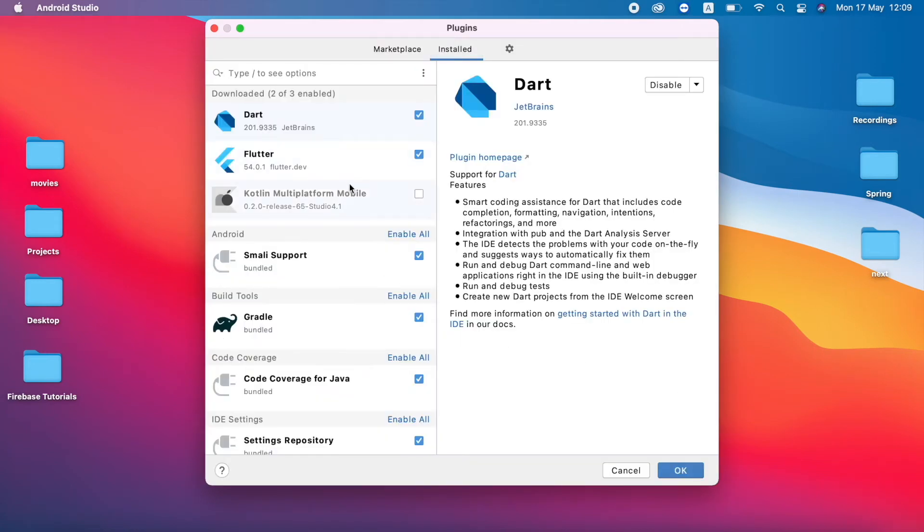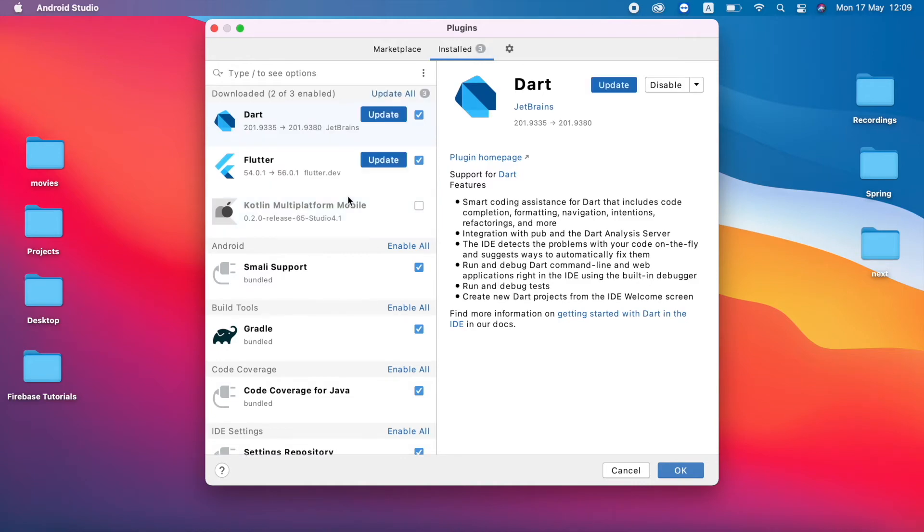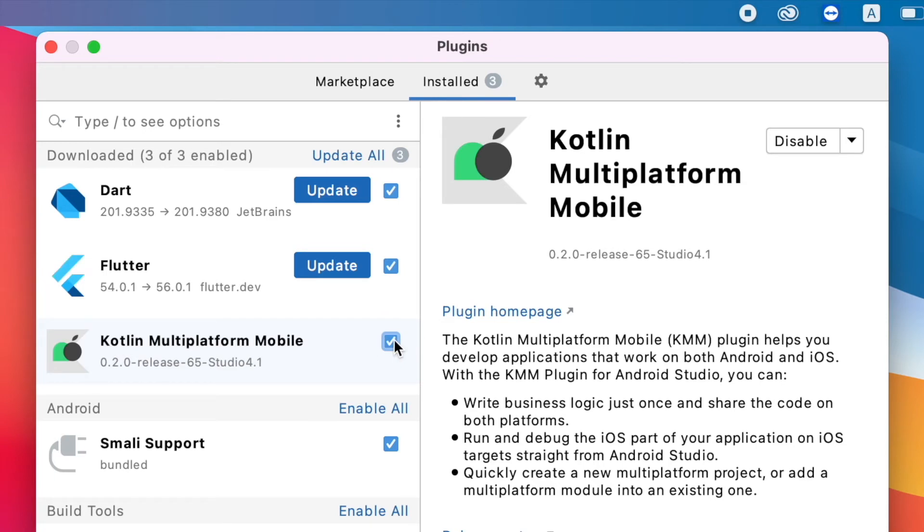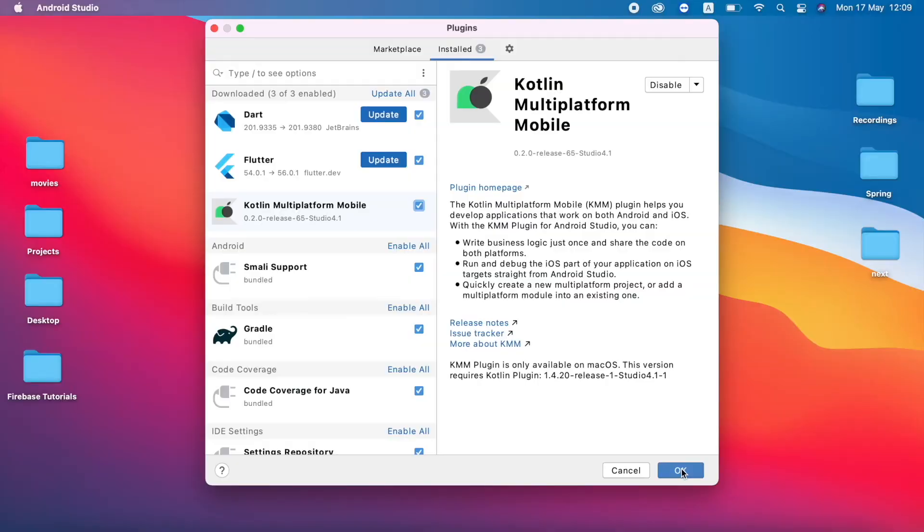In order to use the Kotlin Multiplatform Mobile in your Android Studio, you have to install the plugin. So I already installed the plugin and click OK. If you don't have installed the plugin, just go and install.